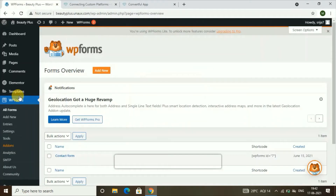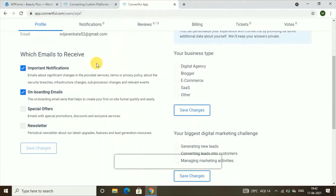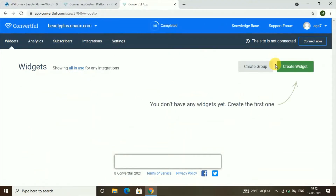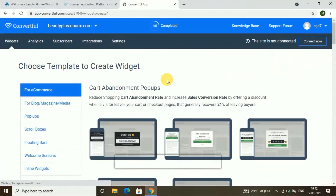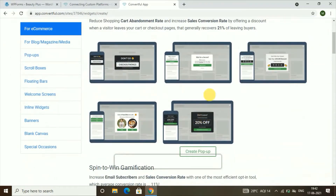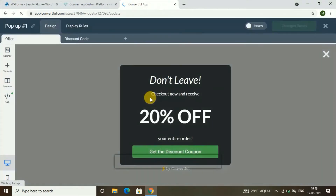Now our fourth step will be adding the email subscription form to your WordPress website. To add the email subscription form, go to 'Create Widget' in your Convertful dashboard. Click on 'Widgets,' then click on 'Create Widget.' You'll get different types of forms — you can select one. If you click on a form you'll get a preview, and to create it you click on 'Create Pop-up.'